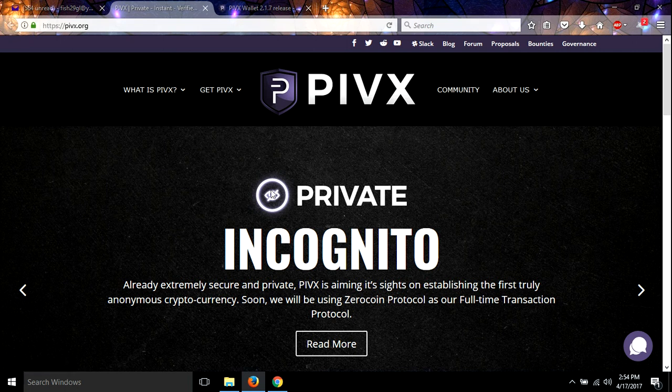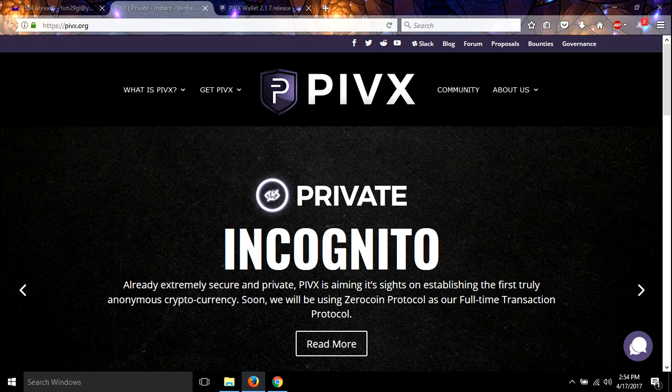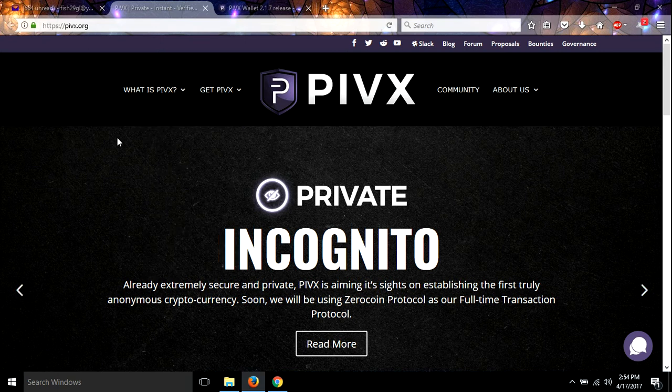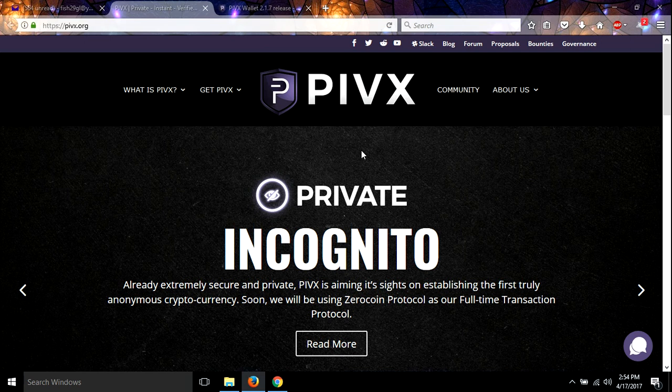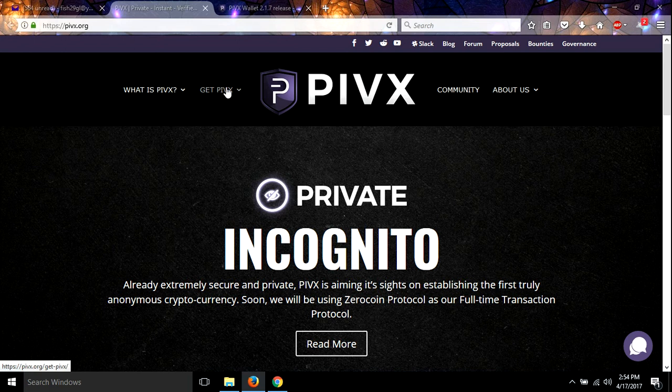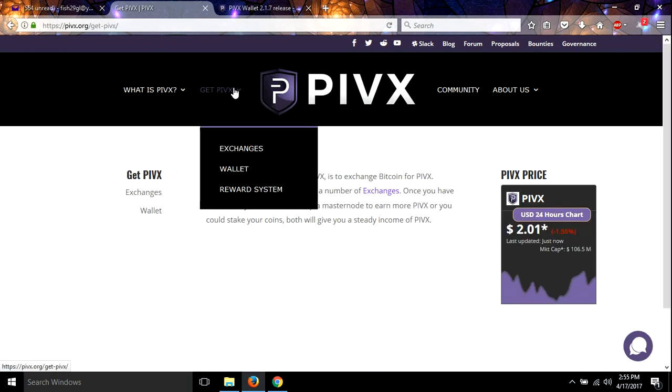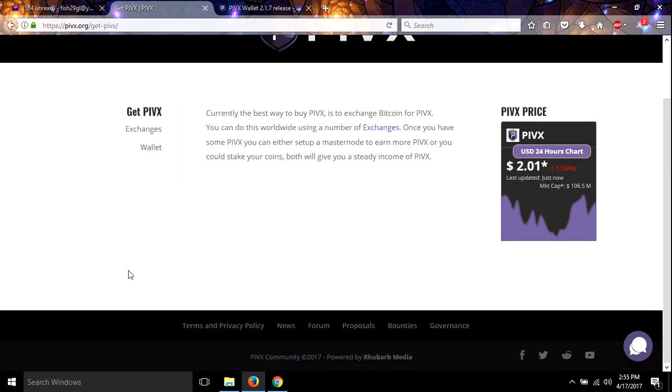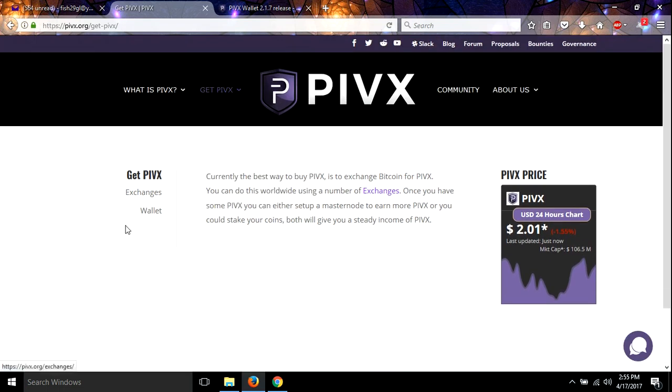Hey guys, so I wanted to do a tutorial on how to set up a PIVX wallet, back it up properly and start staking, and also go through a few things that can cause your wallet to have problems. If you get the wallet, you want to come over here to the PIVX website. I'll have links, everything in the description. So come over to the PIVX website, click on get PIVX, and then wallet.